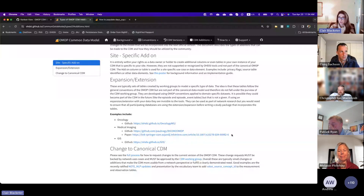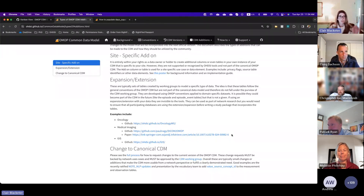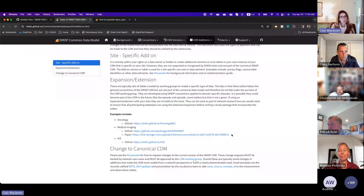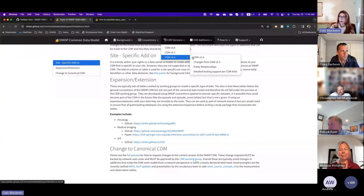This is kind of the next level up, where typically expansions are sets of tables created by working groups that follow the guidelines and general conventions of the OMOP CDM, but they do not fall under the purview of the CDM working group. So the way I think about this is: we have the canonical CDM, and then we have expansions and extensions. The expansions and extensions work with the canonical CDM, but they are not managed by the CDM working group.